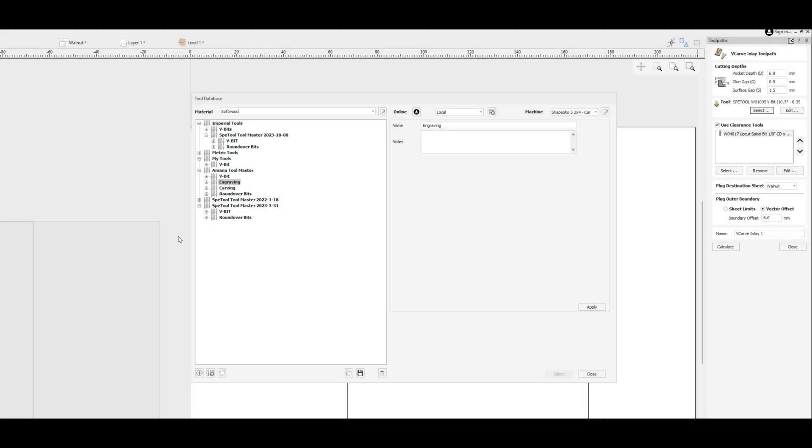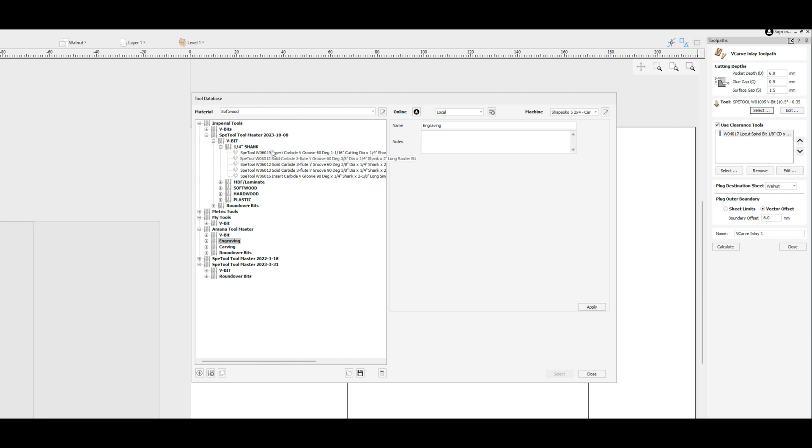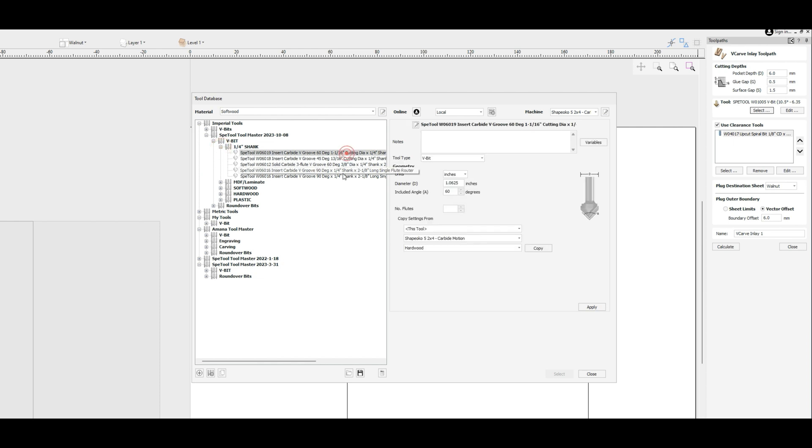The problem with the V-carve version 12 inlay toolpath is that it doesn't natively support any other type of bits other than V-bits. So if we're trying to select a bit, we basically only have access to actual V-bits. Some users find that to be limited, as most V-bits only have options for 30 degree, 60 degree, 90 degree, and 120 degrees—not very effective for your deep-carve inlays.